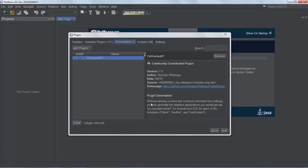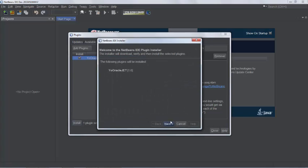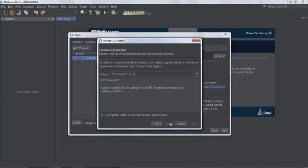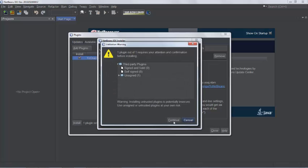You can see the description here. Without needing to know the Cordova command line settings, you can generate the skeleton applications you would get via Oracle JET Hybrid for Android and iOS for each of the templates: blank, navbar, and navdrawer. So I click install, click next and the installation takes place.